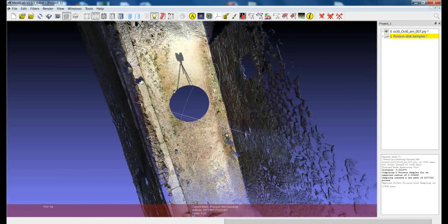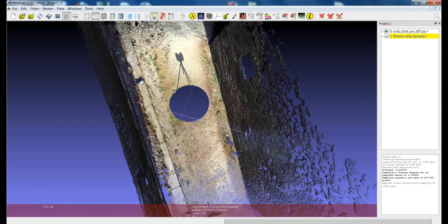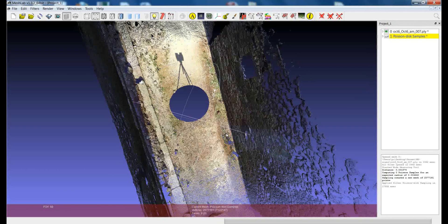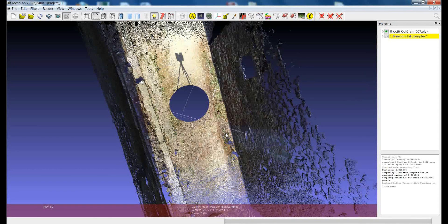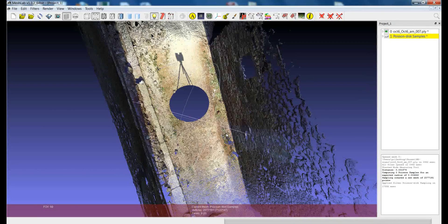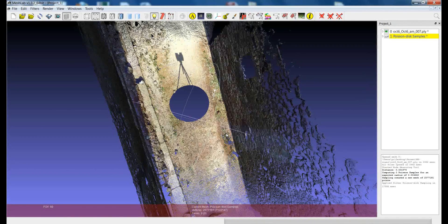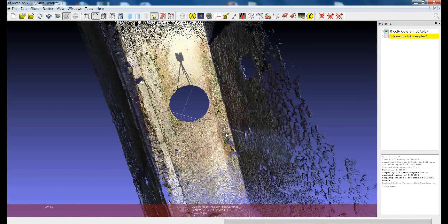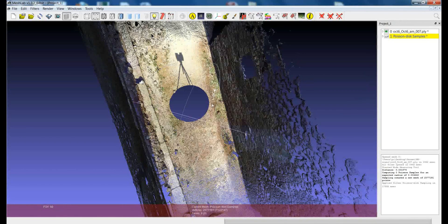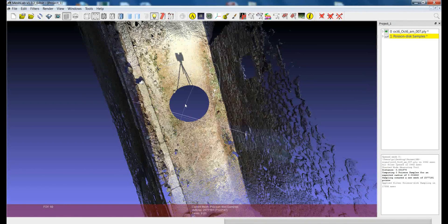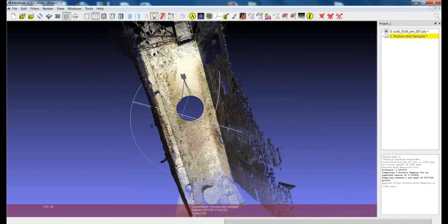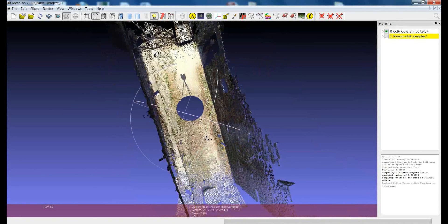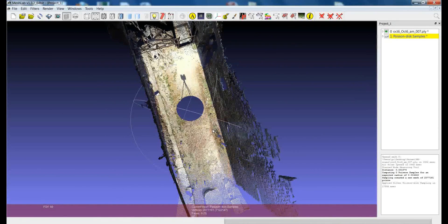When you're dealing especially with data coming from time-of-flight or phase-shift scanner, my advice is, first of all, before taking all the point clouds and try to put them together, for example, to make a preliminary sampling so that you can reduce the density of points around the scanning position. And this will make all the work afterwards really very easy.